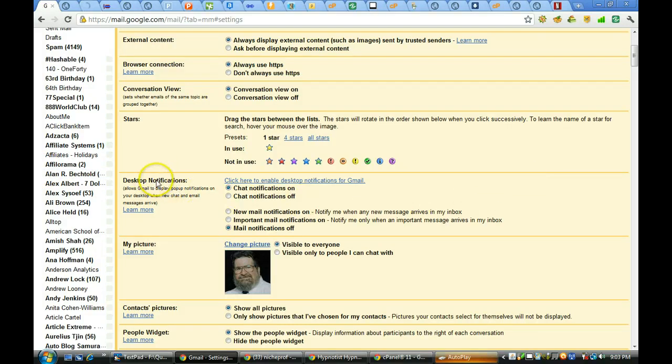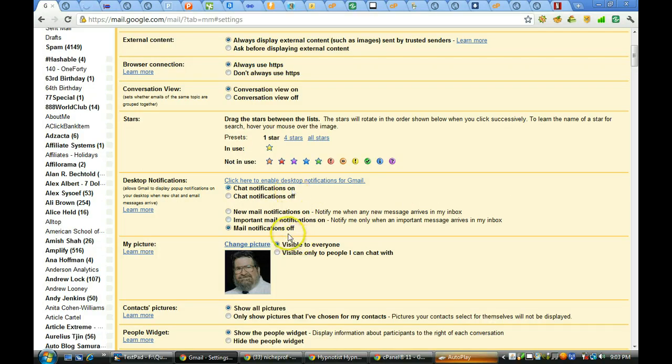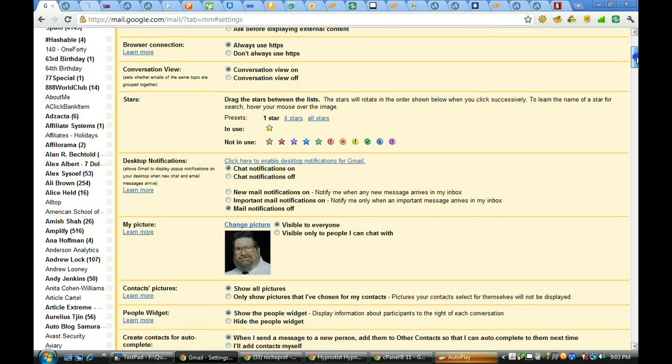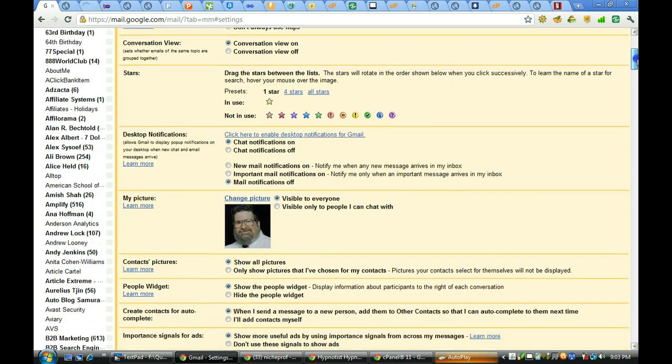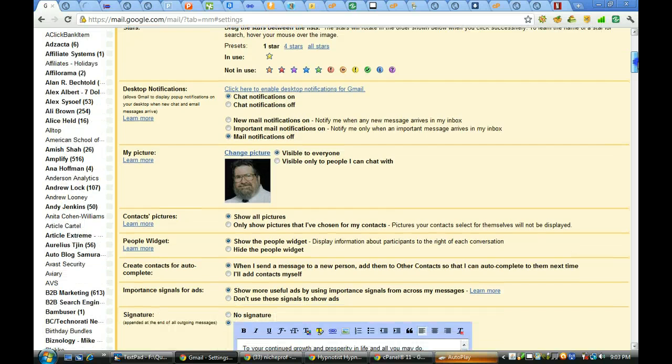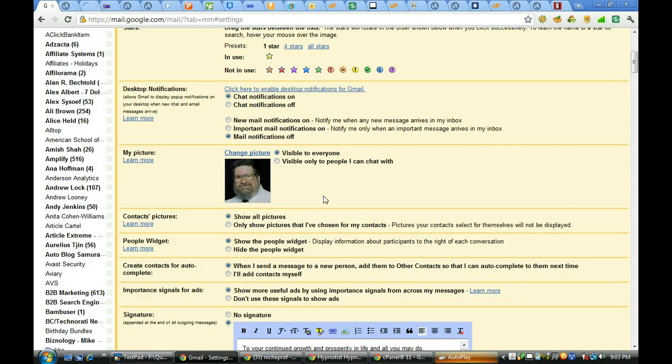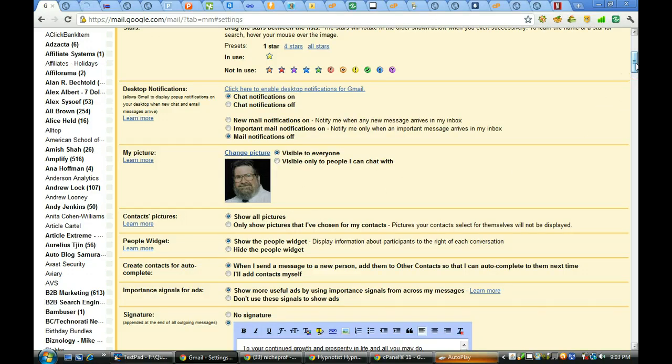Desktop notifications are turned off. Chat notifications are on. Mail notifications are off. I get so many emails a day that doesn't work very well for me to have notifications on. I'd be going stir crazy. The picture I make visible to everyone. I use the same photo on all my profiles and across Google. I find that that works out quite well. It's consistency or brand.